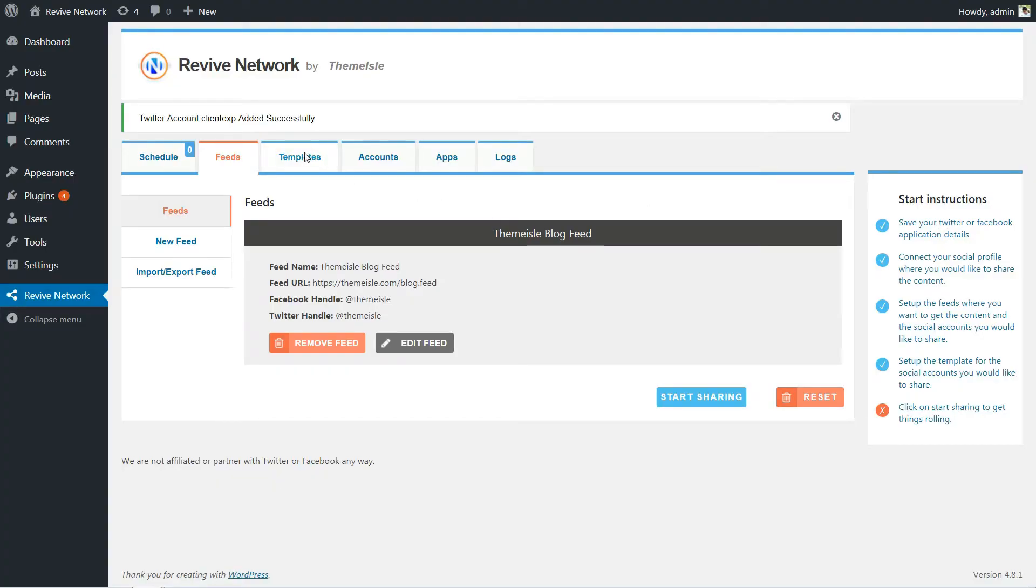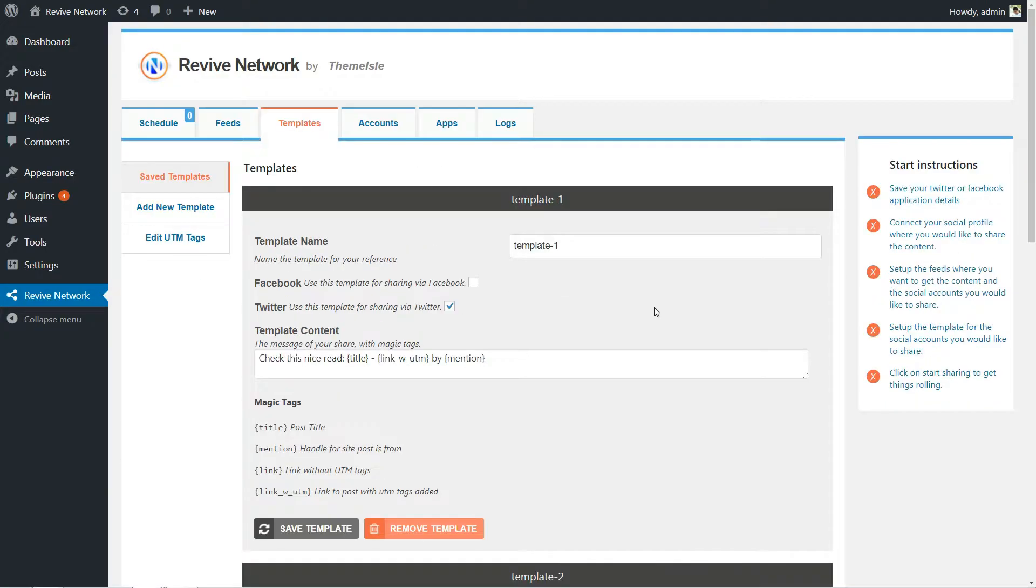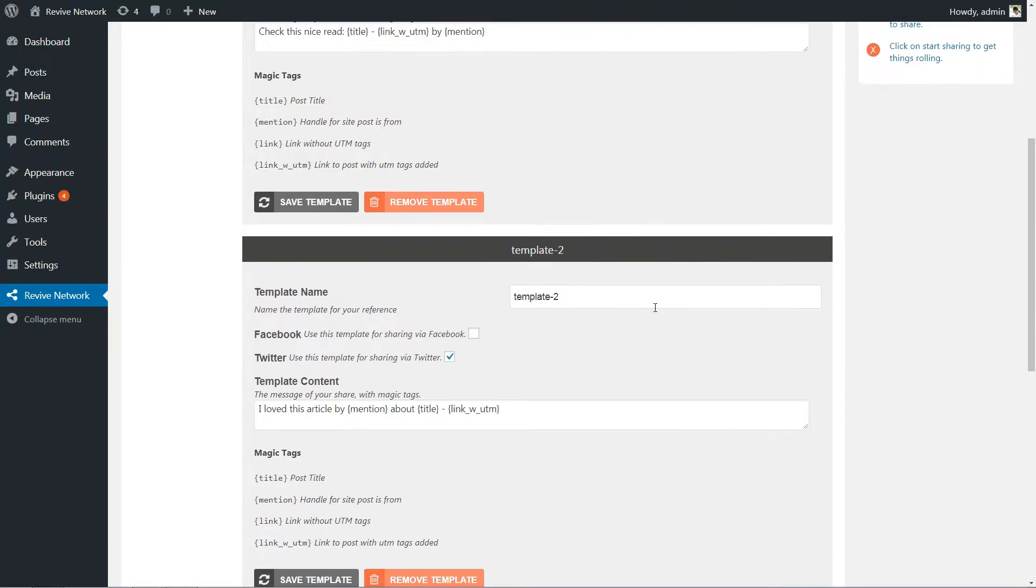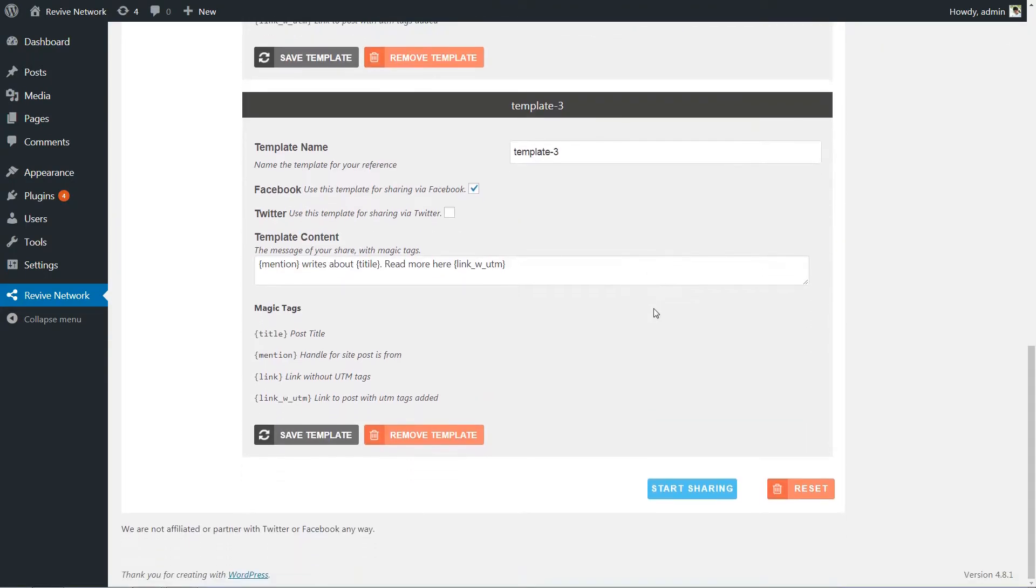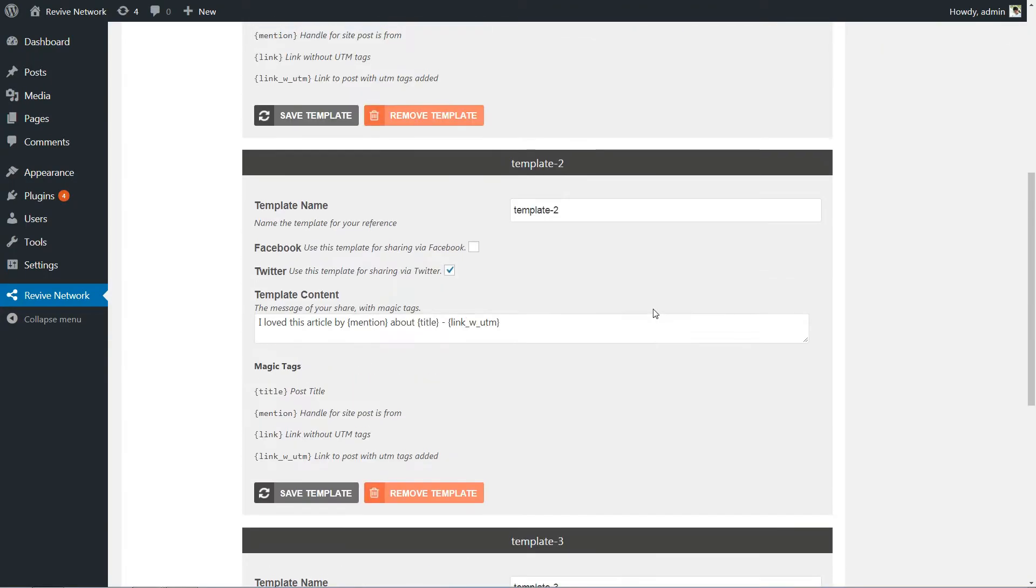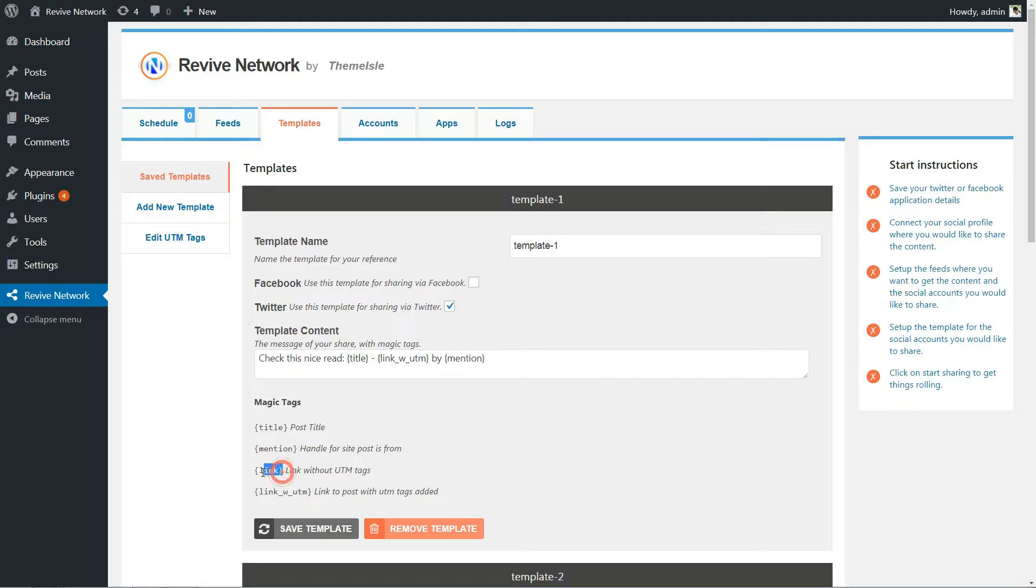One of the neat things about Revive Network is that it lets you create one or more custom templates to structure your tweets or Facebook posts. You can also use dynamic variables to automatically insert relevant information about the post title or person you're referencing.